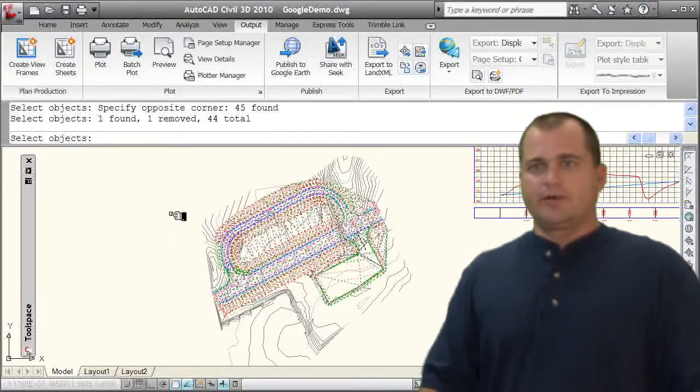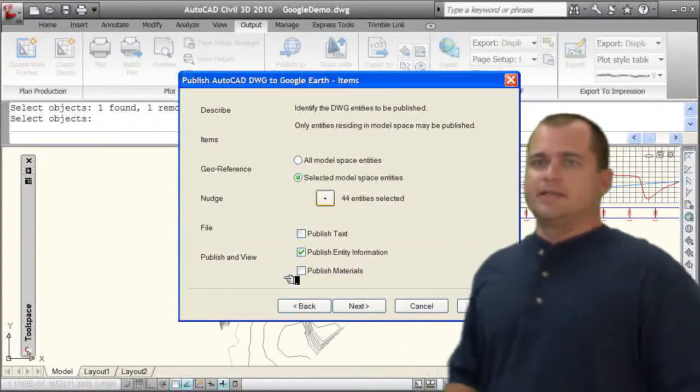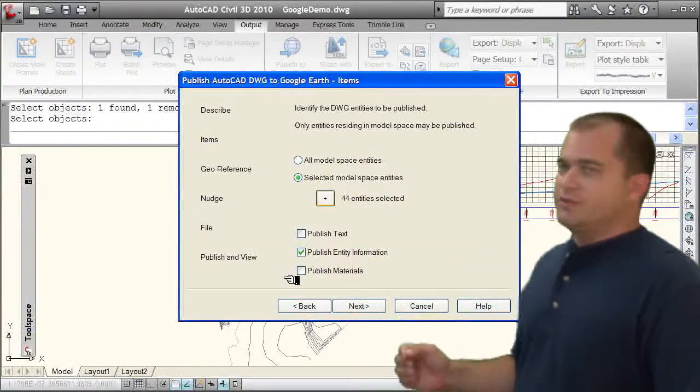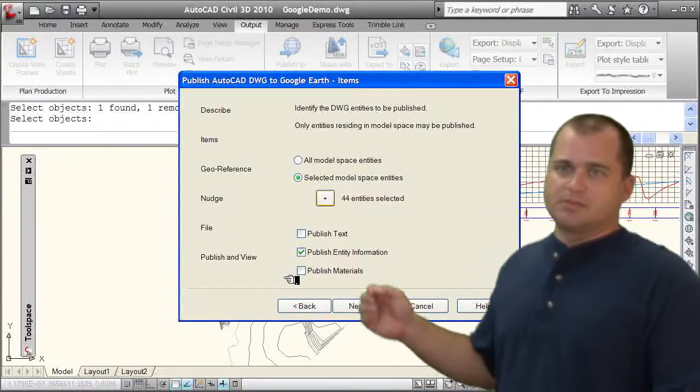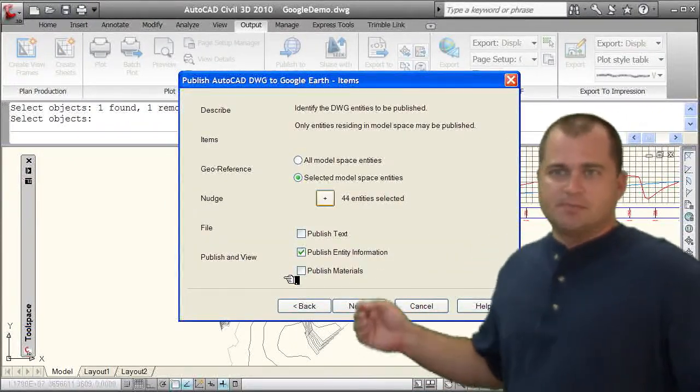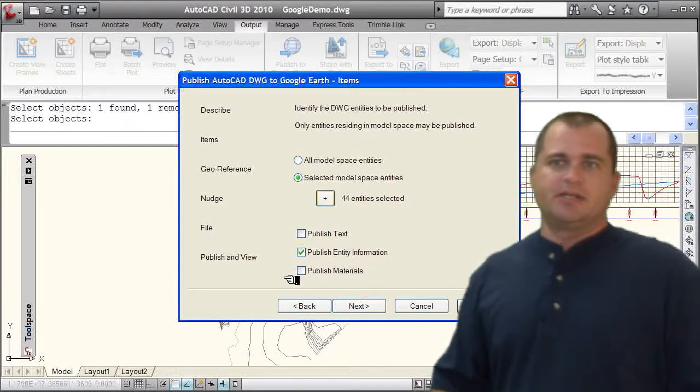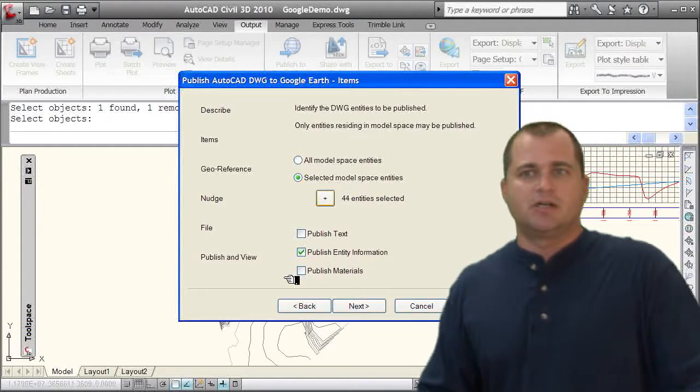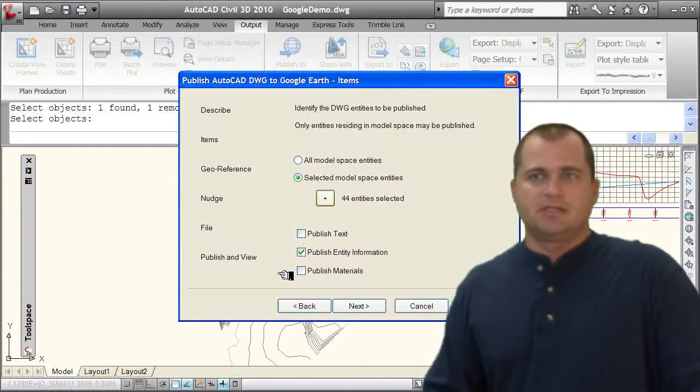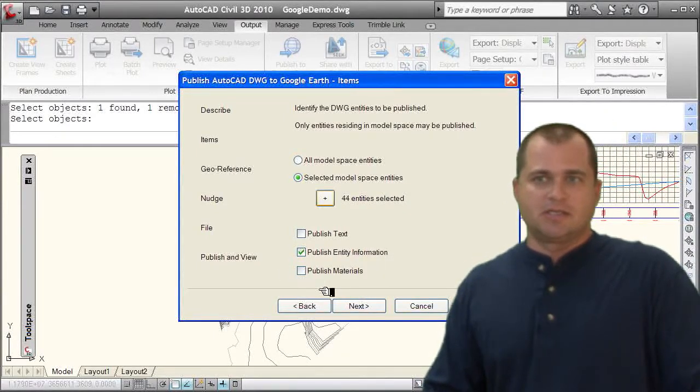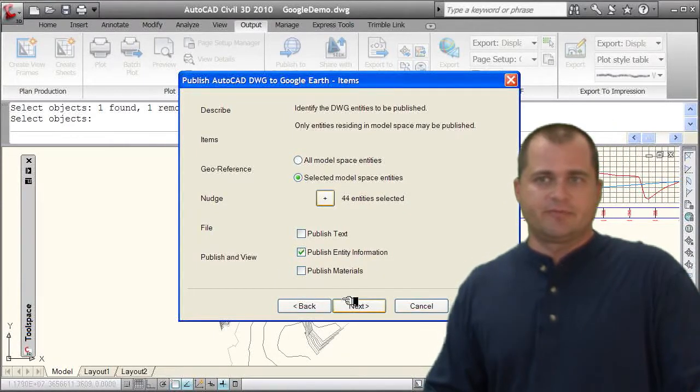So I'll right click on that. Again, publish and view, whether I want to publish text, publish entity information, or publish materials. I'm just going to say publish entity information.